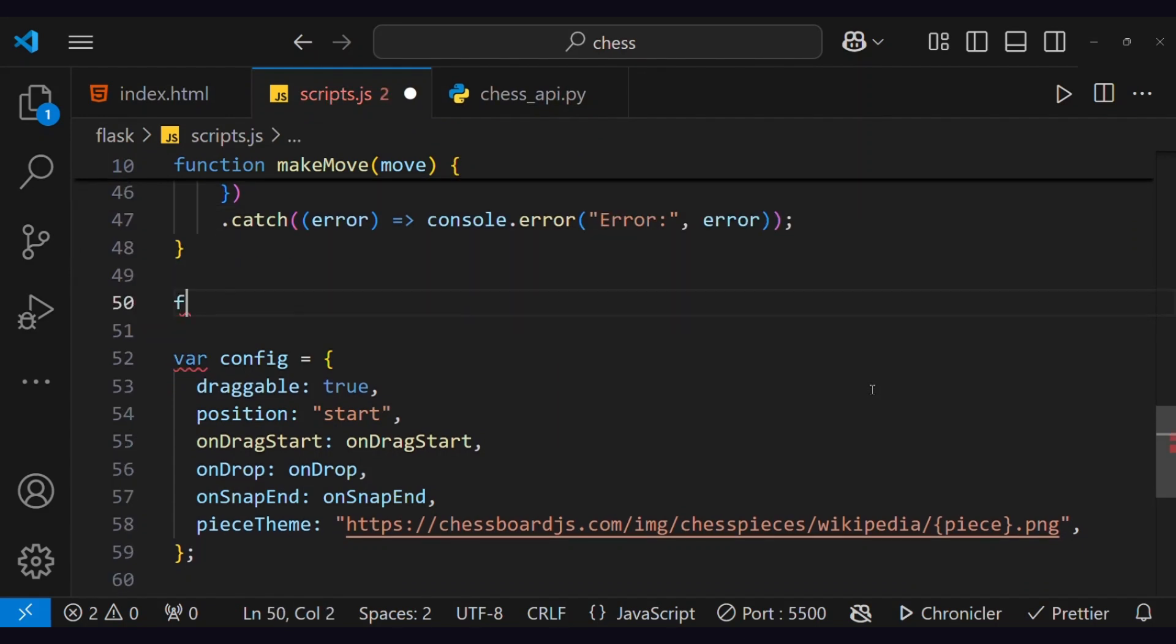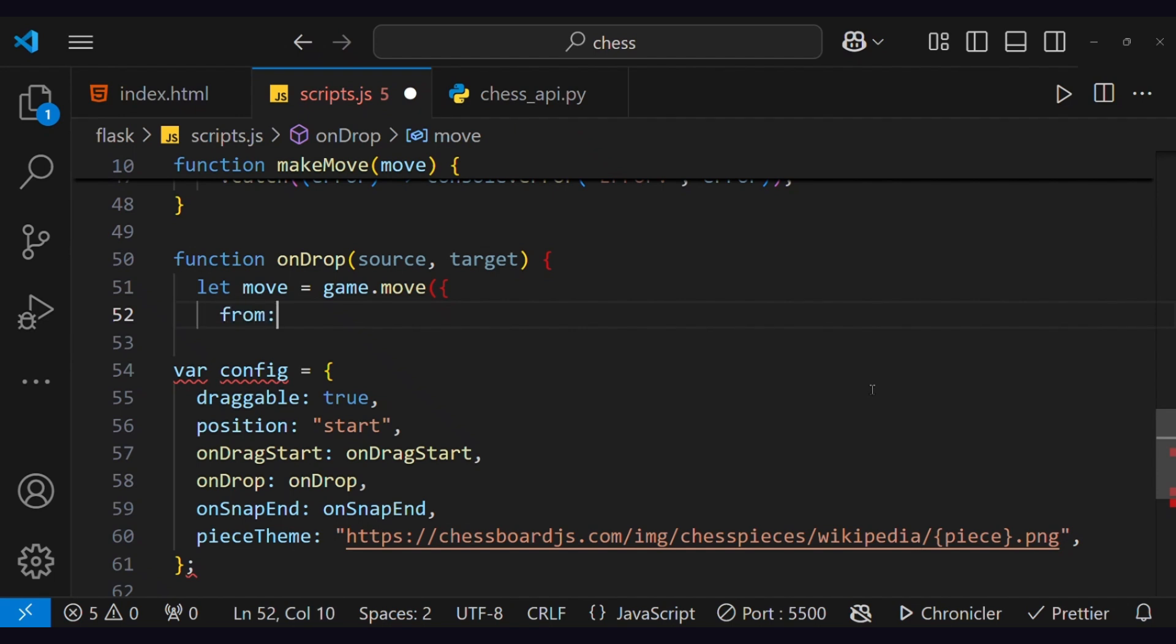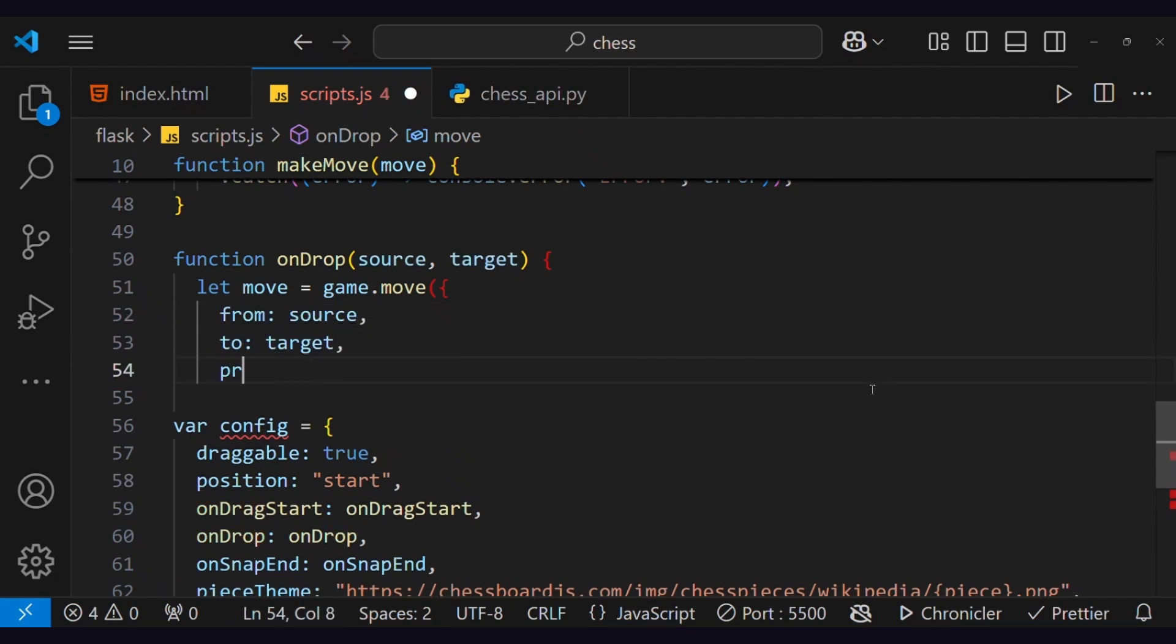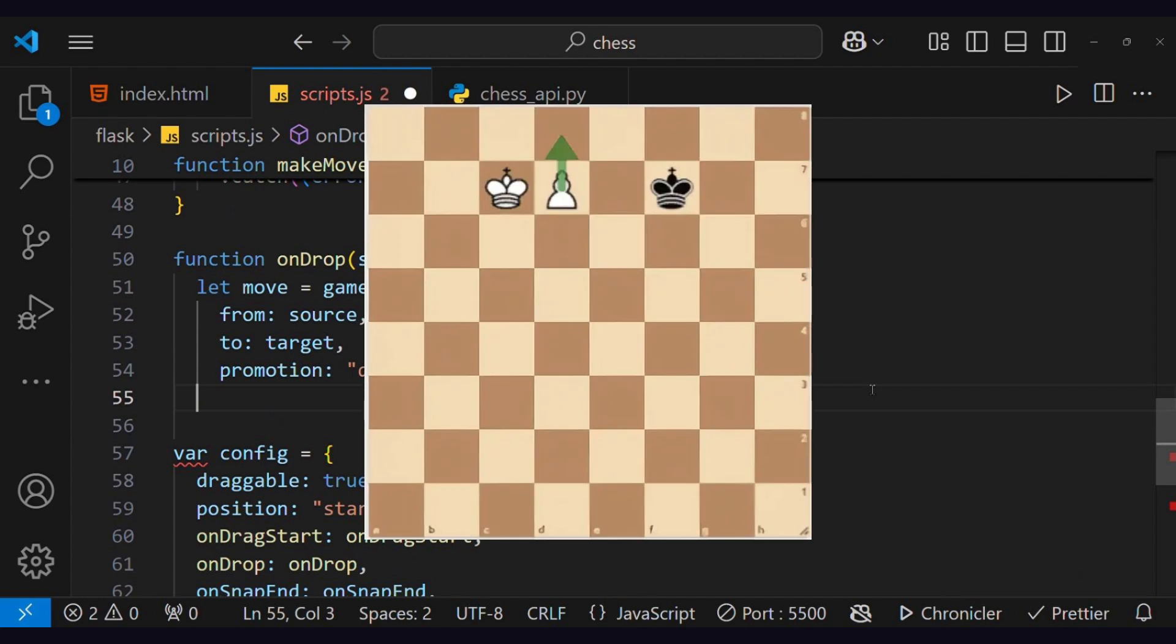To listen to that event, we will create a drop function, which will take the source and target as arguments, and then check if the move is legal or not. This queue stands for queen, and I have not added an option to select which pieces the user wants to promote when the pawn reaches the last rank, so I've added a default value of queen.